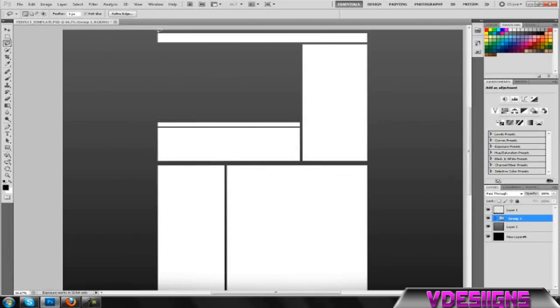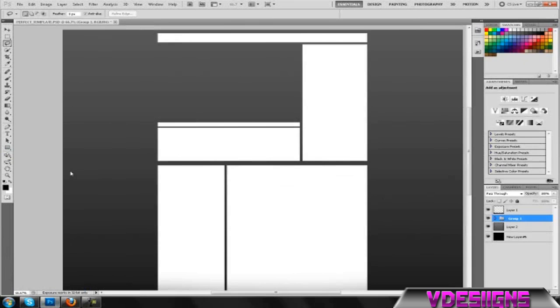I'm basically going to be showing you how a lot of people add a tab effect into the boxes and stuff like that. First of all, you're going to want to grab your rectangle tool.